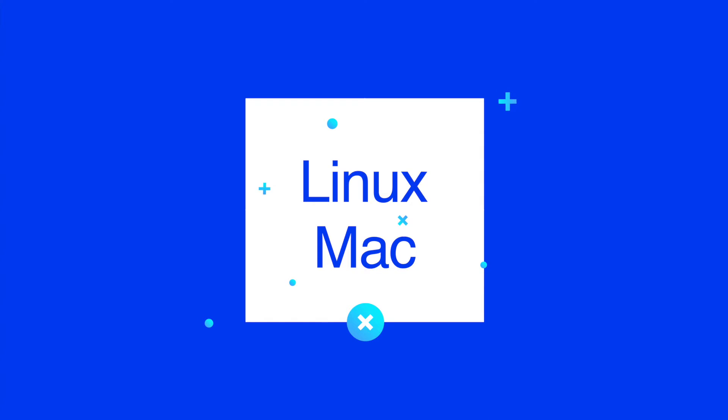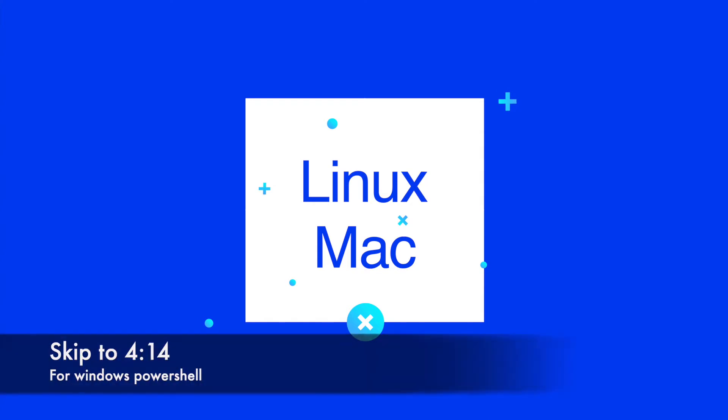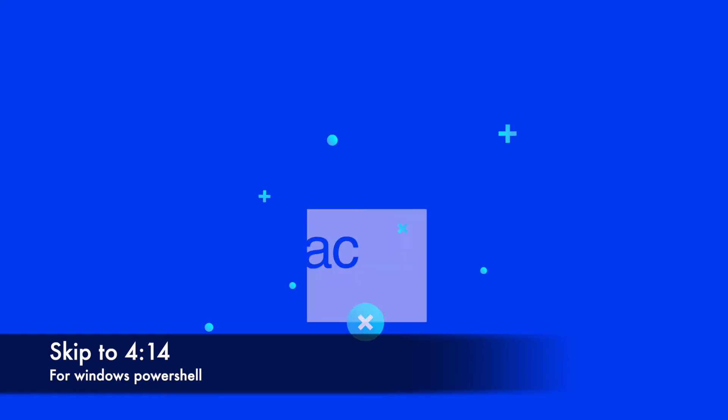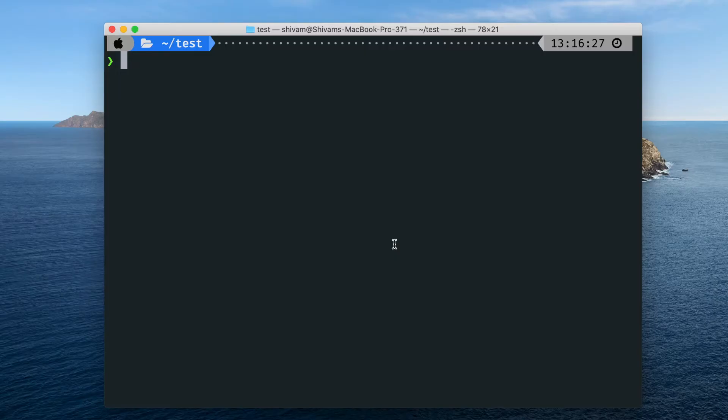If you want to do just for Windows PowerShell, then just skip to the second part.